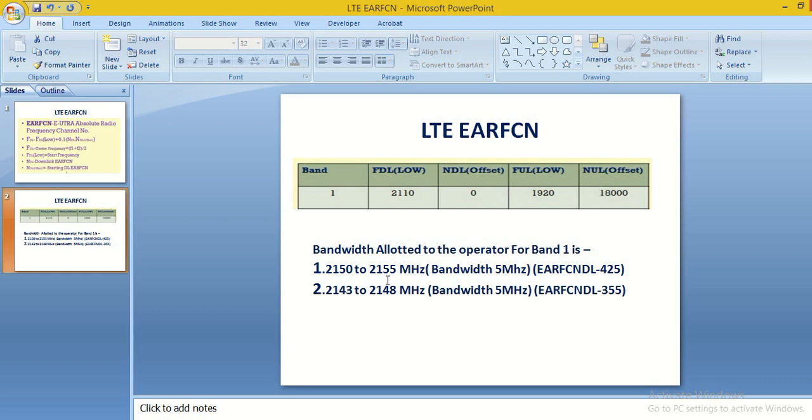Let us suppose that we have allotted the bandwidth in band 1: 2150 to 2155 MHz, total bandwidth 5 MHz, and 2143 to 2148 MHz, total 5 MHz. The allotment of total 10 MHz bandwidth is not continuous.